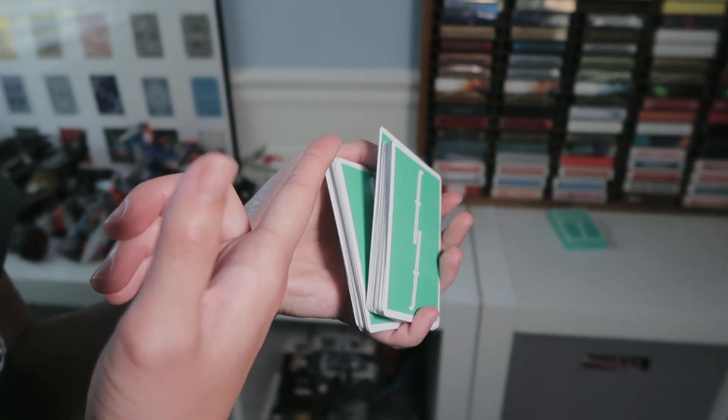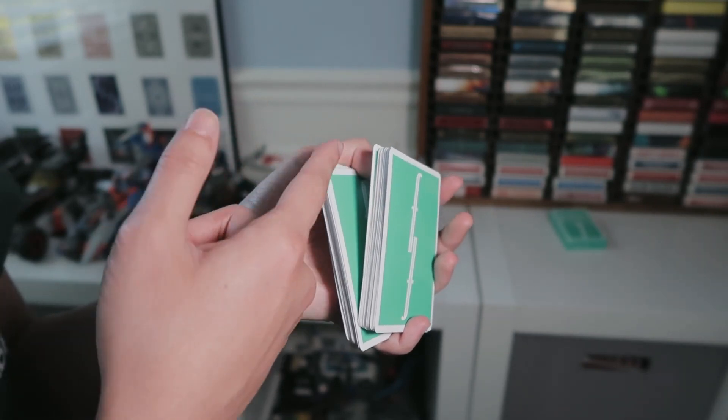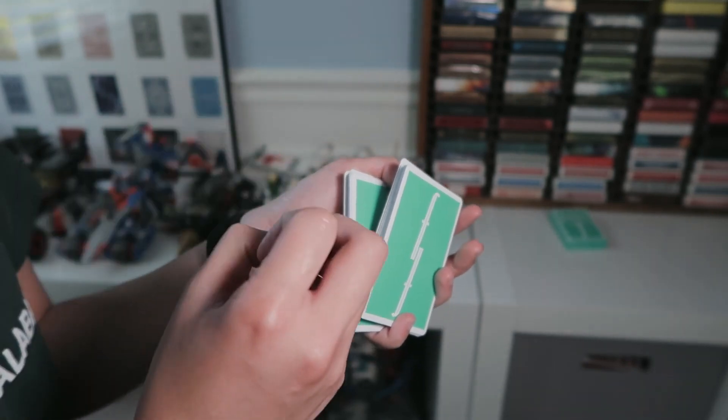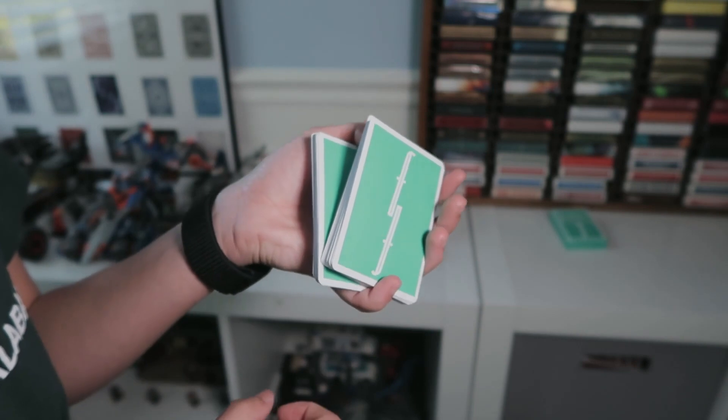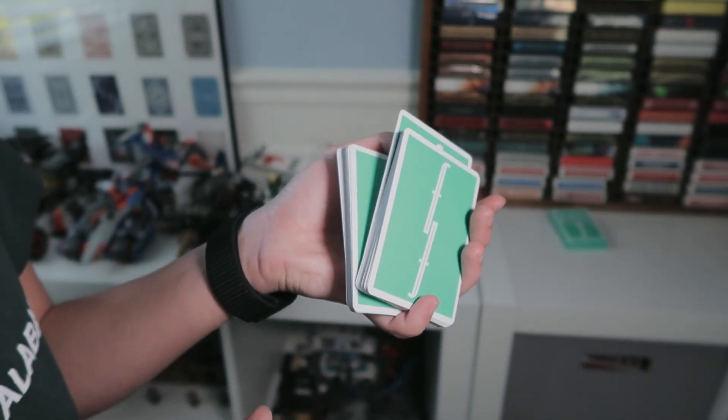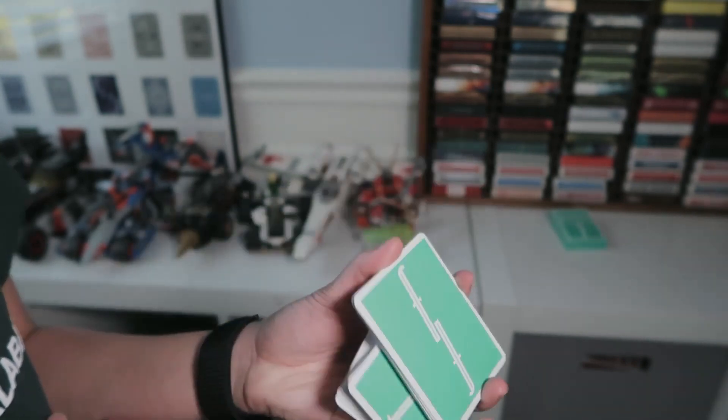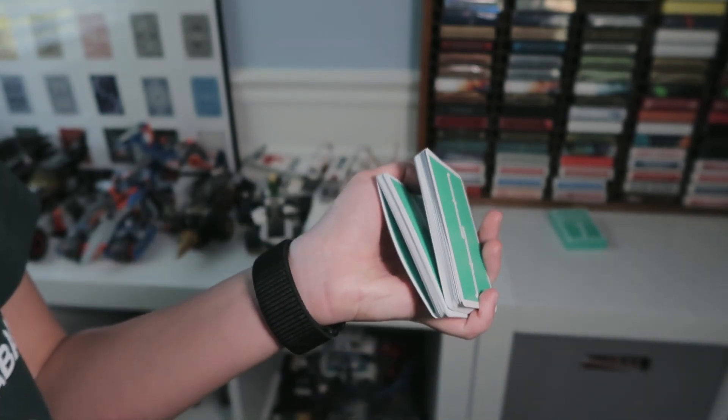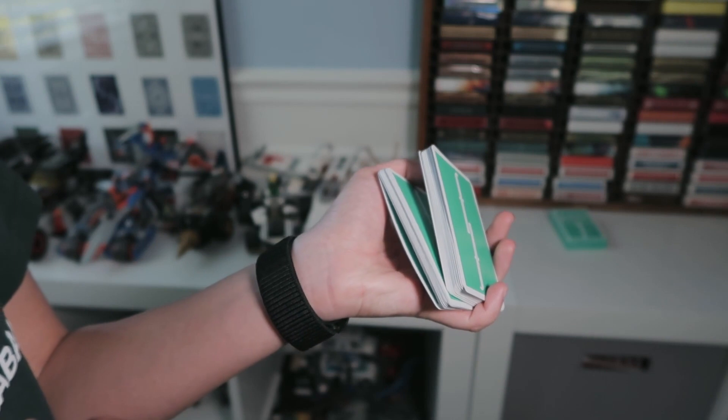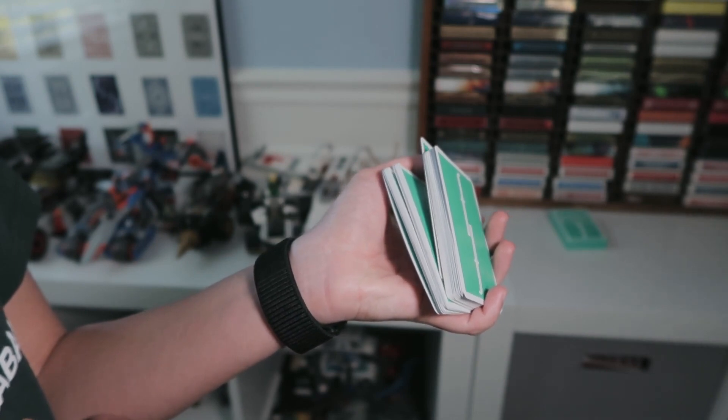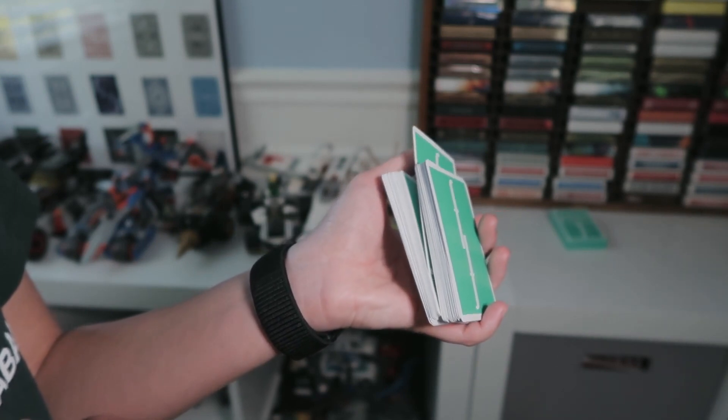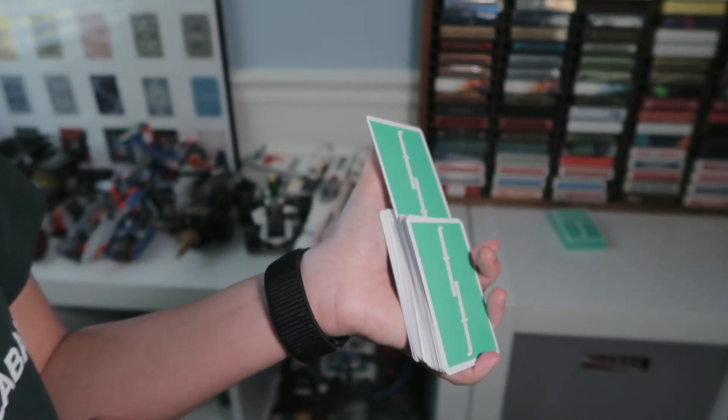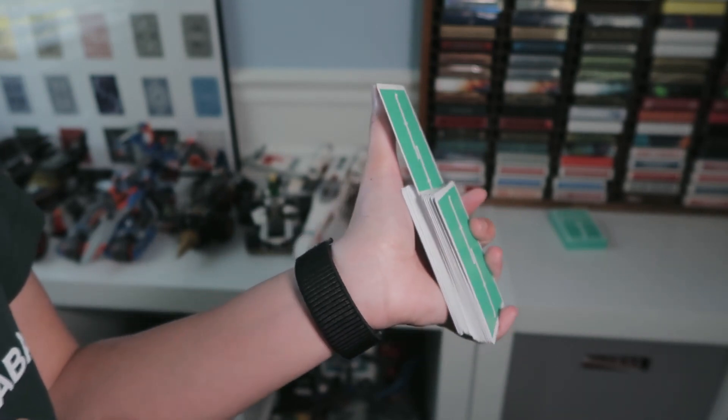You need to use the pad of your thumb, and the pad of your thumb also needs to be a little bit moist so that it can grip the card. The pad of your thumb is just going to drag out a single card as far upward as it can go.